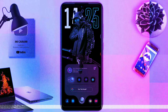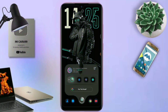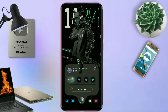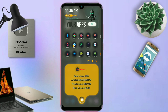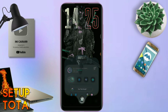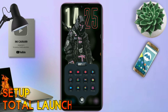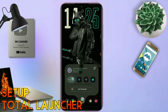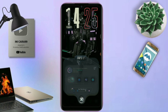Hello, what's up everyone, back to this channel, and back to this segment Total Launcher 10. Seperti biasa di video kali ini, saya akan membagikan sebuah tema lagi, yang sebelumnya saya sudah hosting di tab komunitas. Dan ini adalah tema terbarunya, Setup Total Launcher.